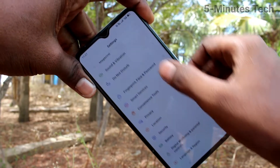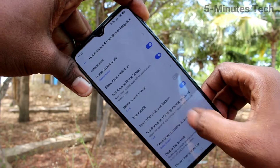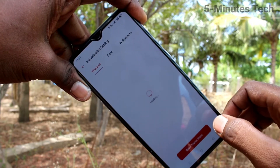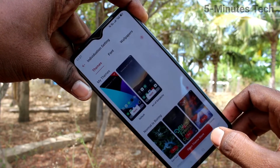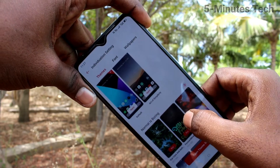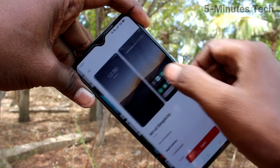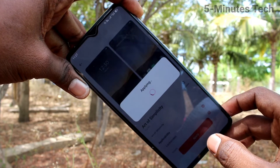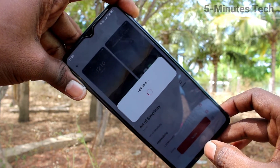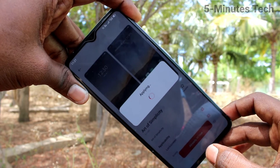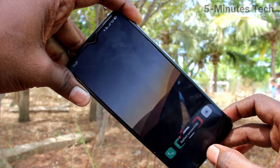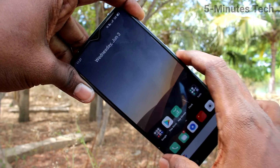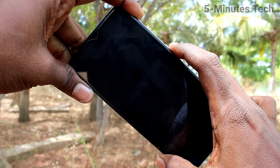Now click on Set Theme. This is the system available theme — just click the dot and click Apply. Yes, the theme has been changed.